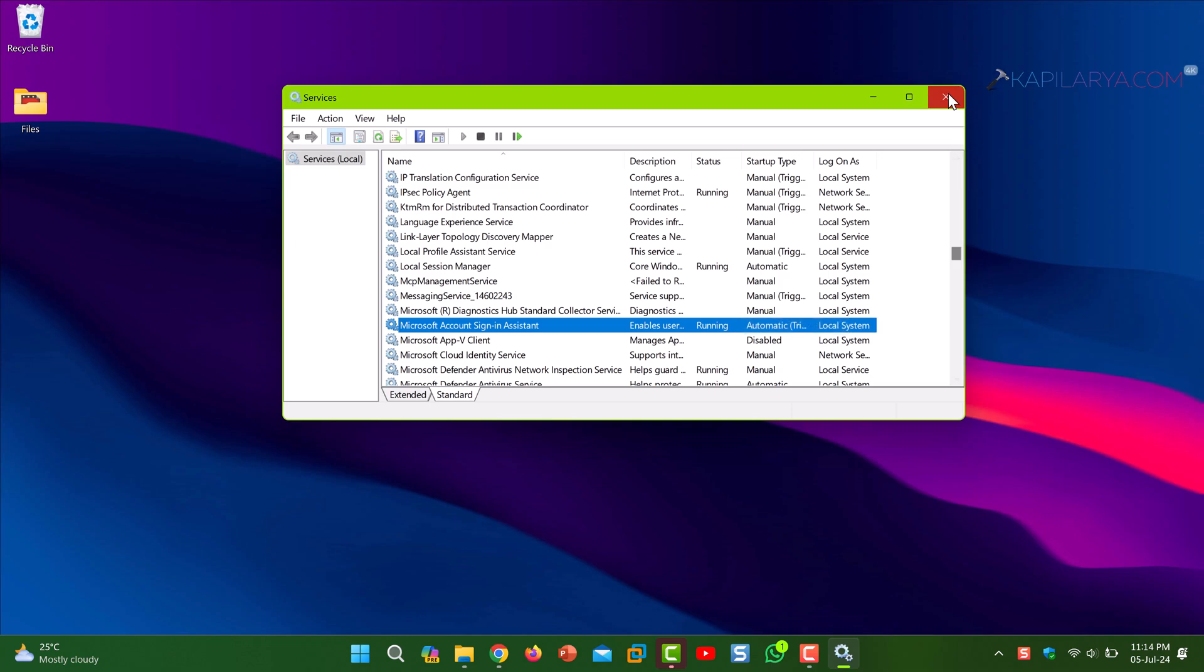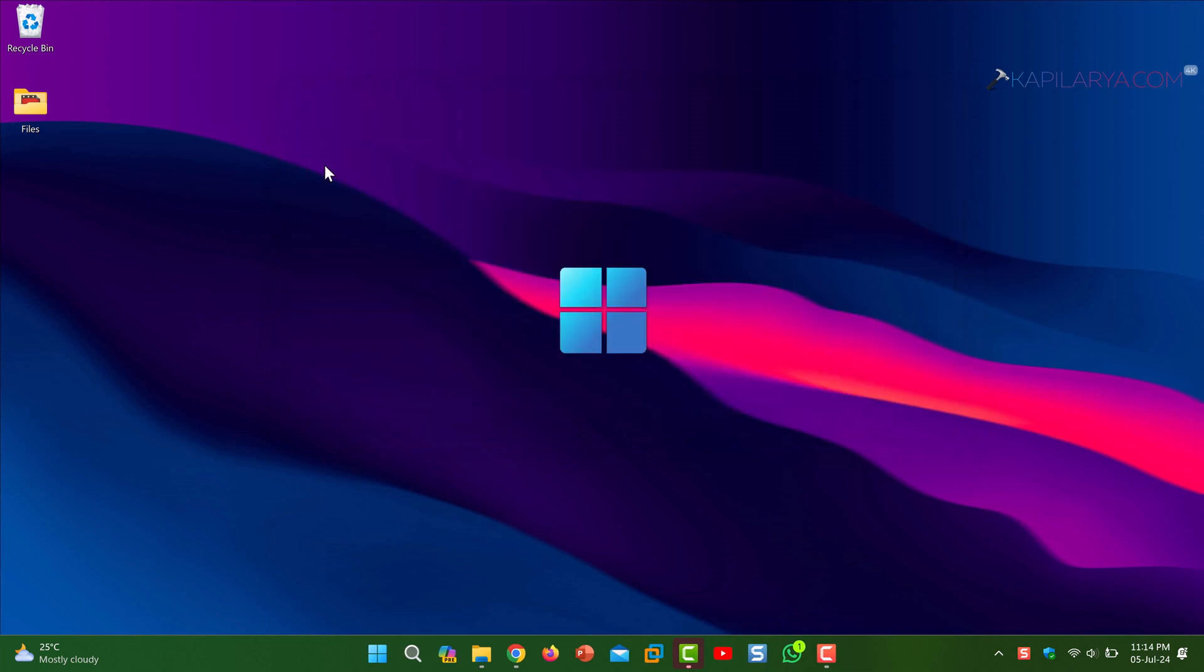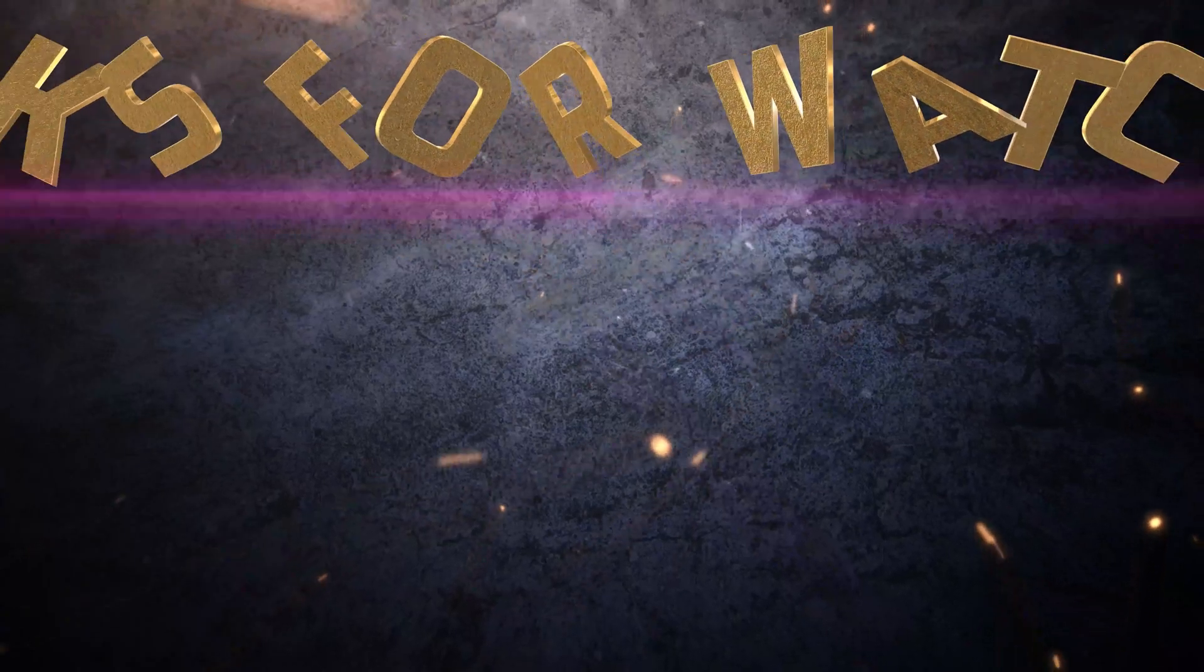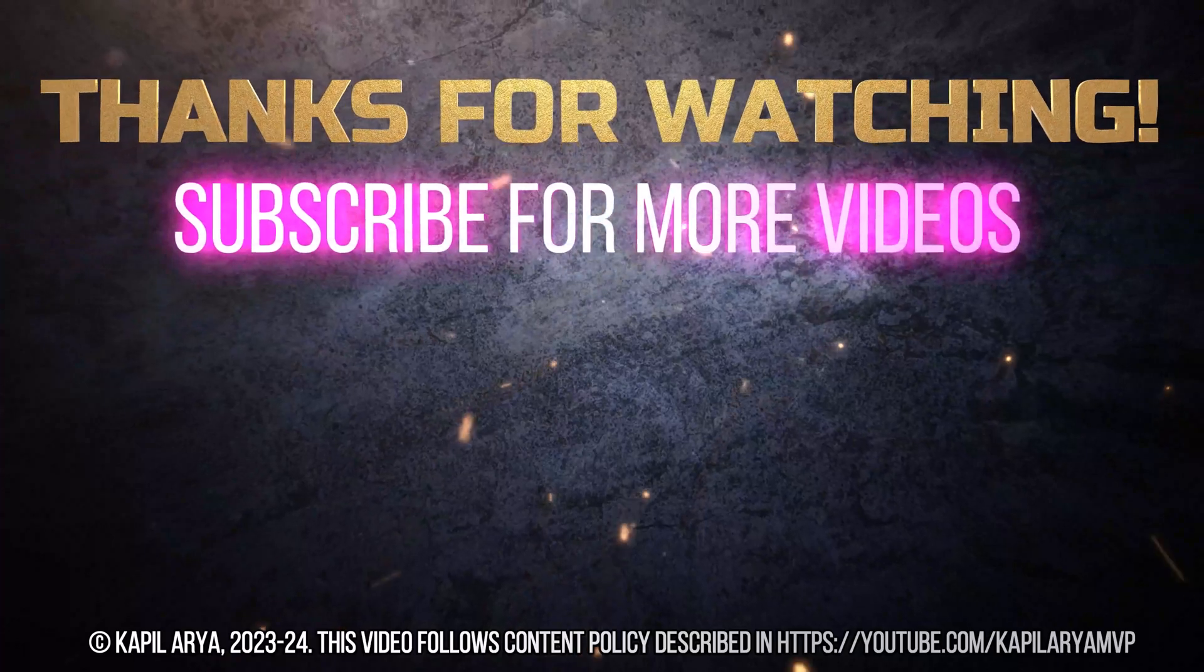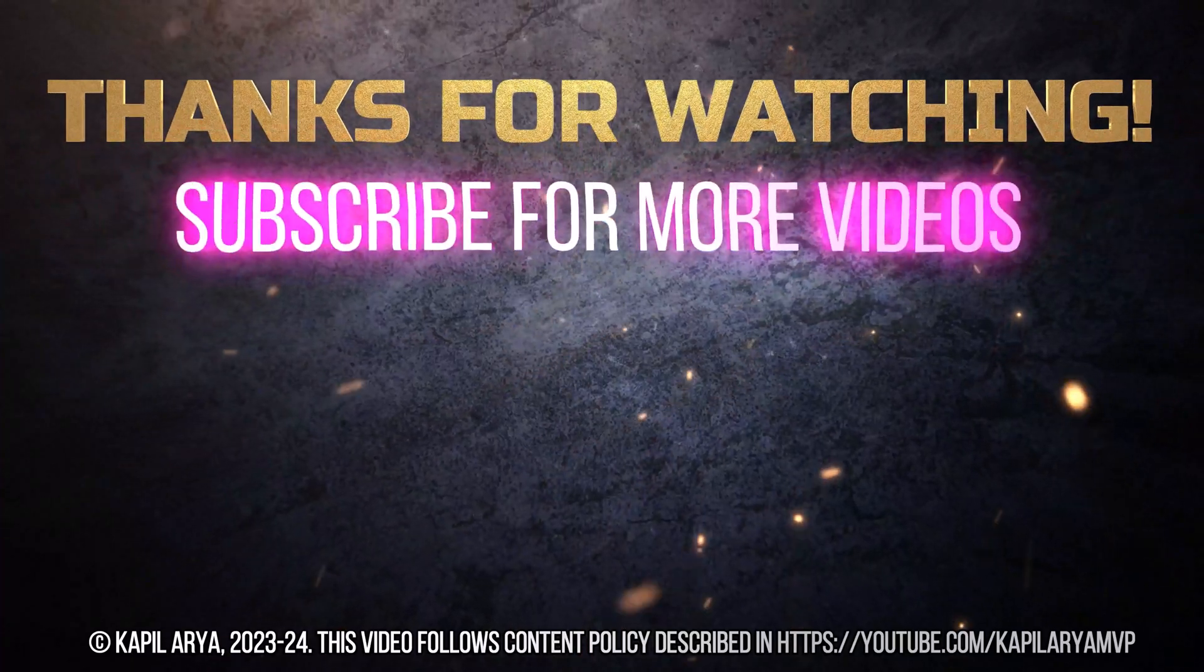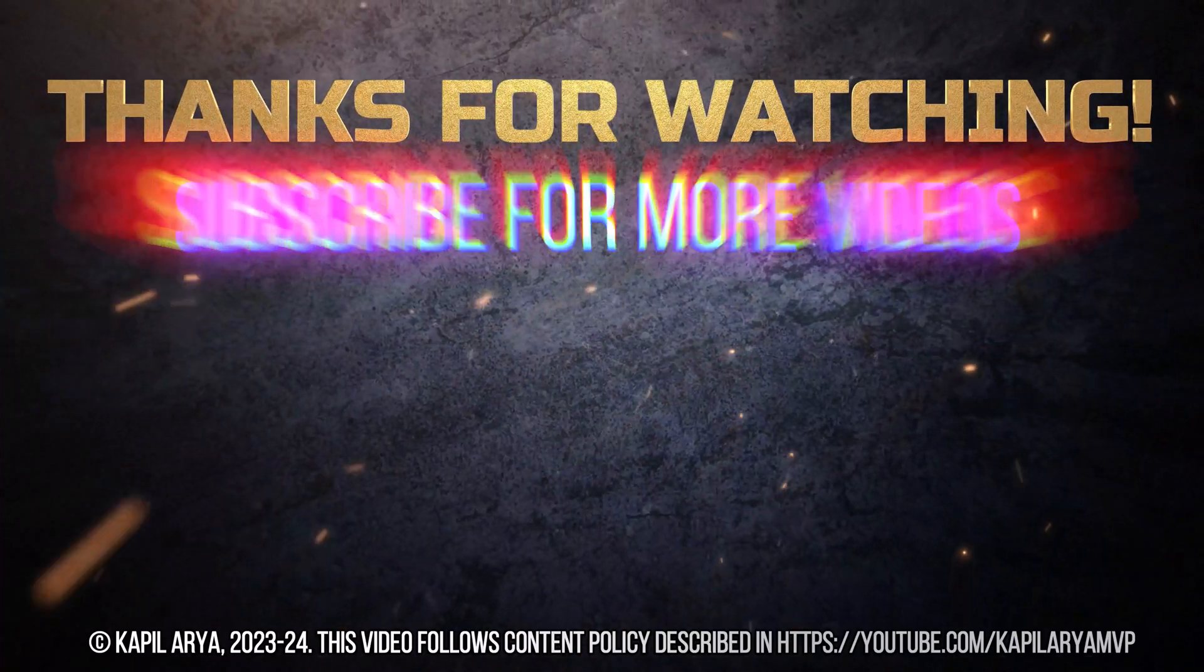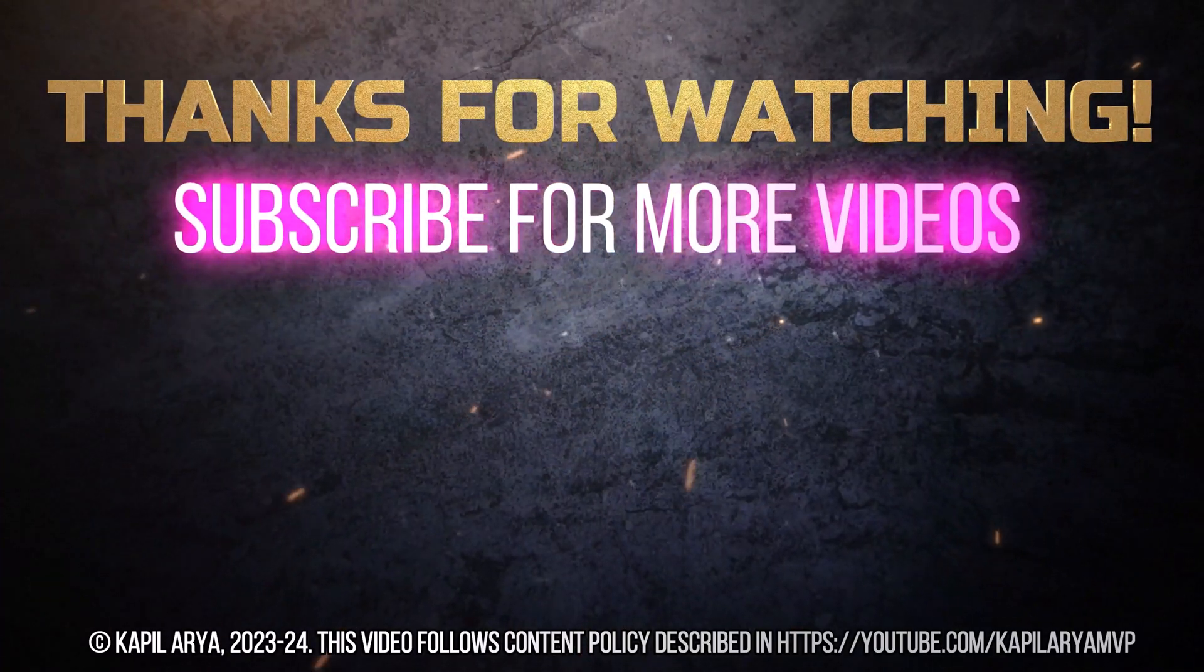In case if you still face the issue, do let me know in your comments. I will be happy to help you. And that's it for now in this video. Thanks for watching it. If you found it helpful, do like it, share it, and don't forget to subscribe to my YouTube channel for more videos.